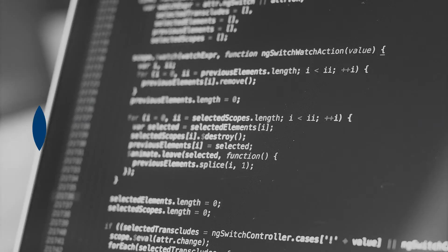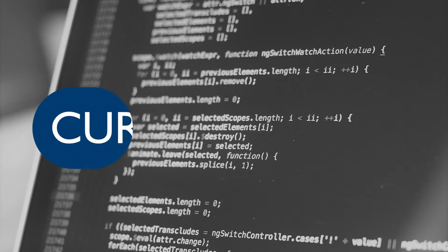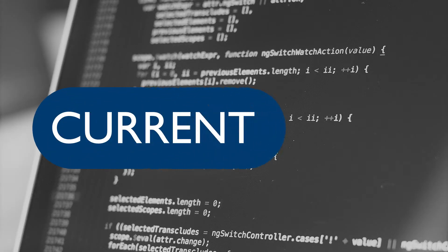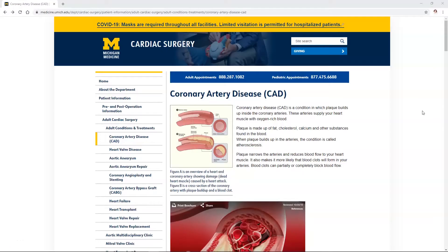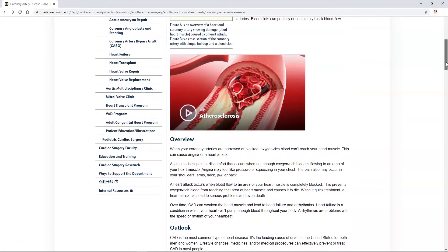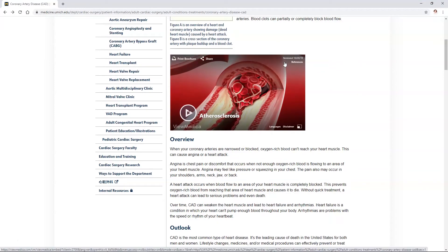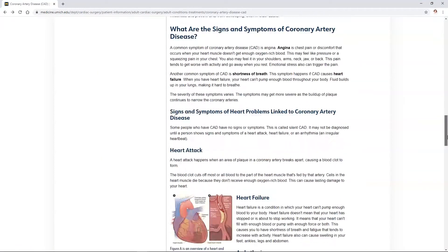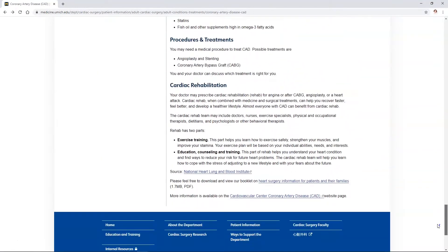Next, we'll ask: is the information on this website current? Can we find a date that the page was made or updated, and how up-to-date does our information need to be? On the Michigan Medicine page, after checking at the top and the bottom, we can't find any information on when this page was last updated.